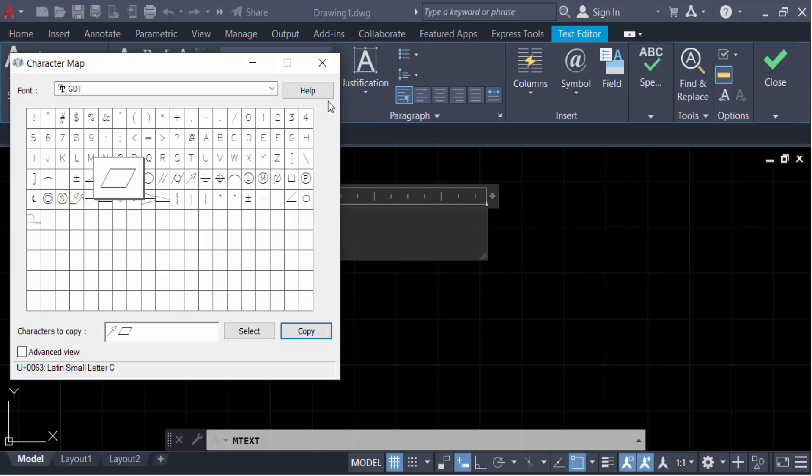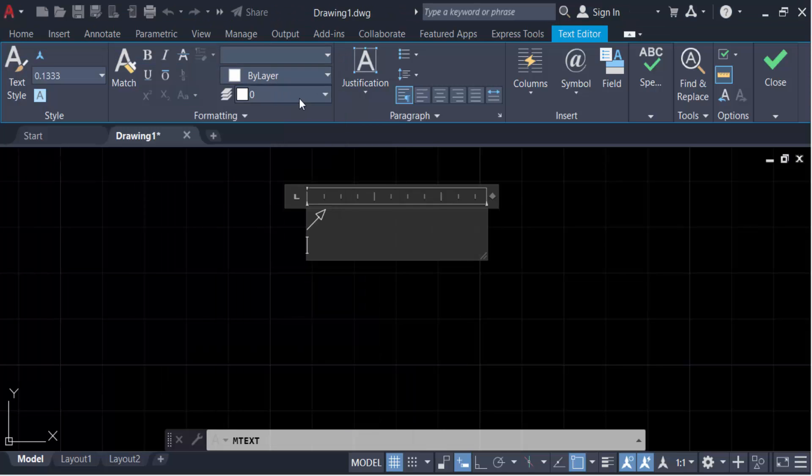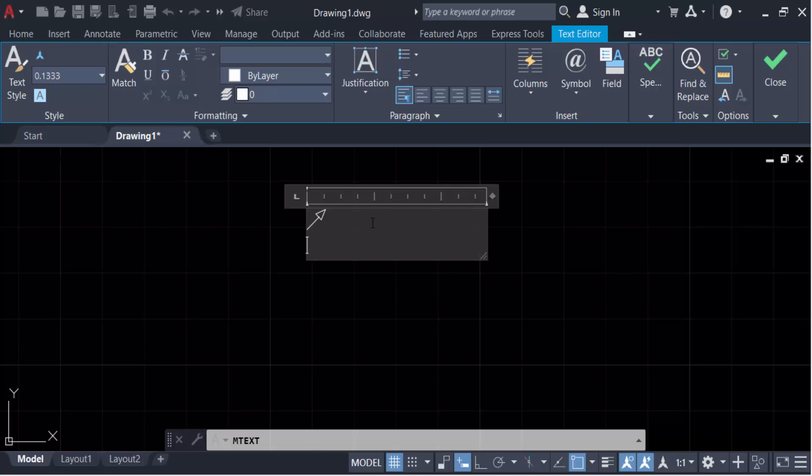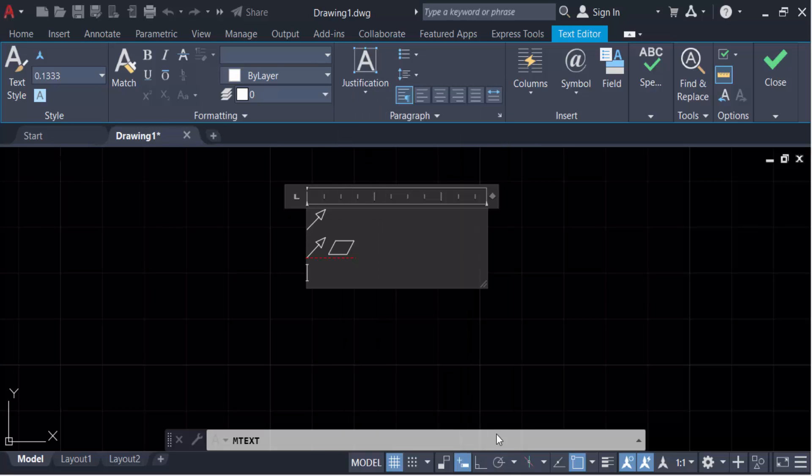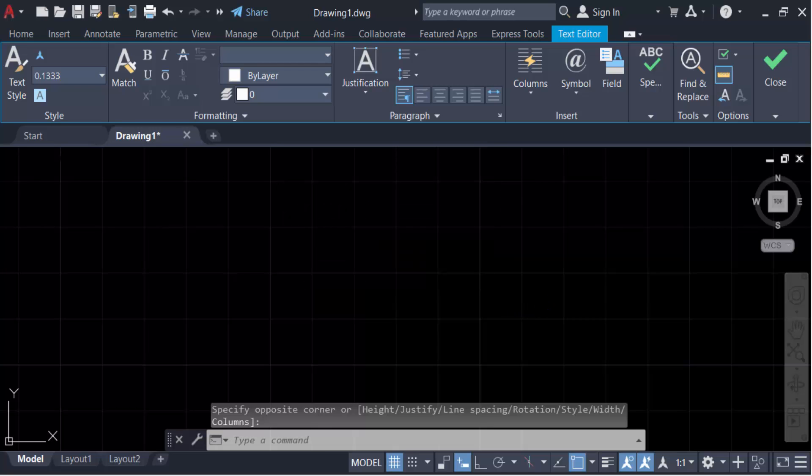And now you have to click on the other side of this box and it will be inserted.